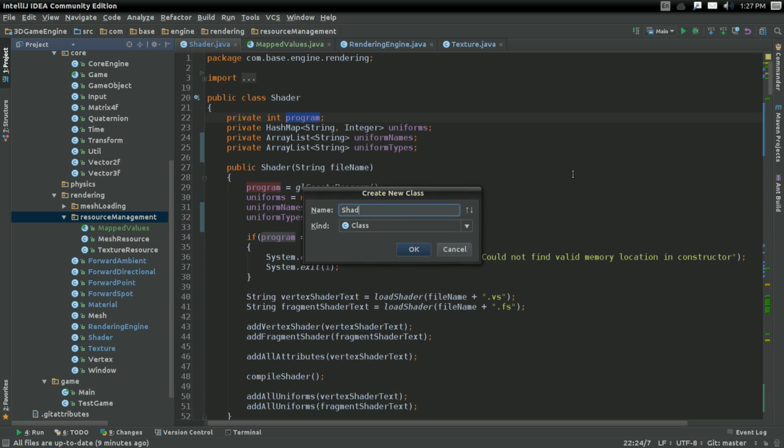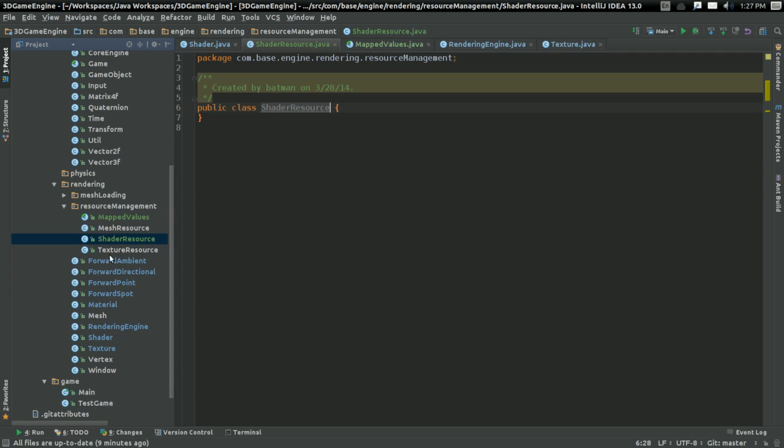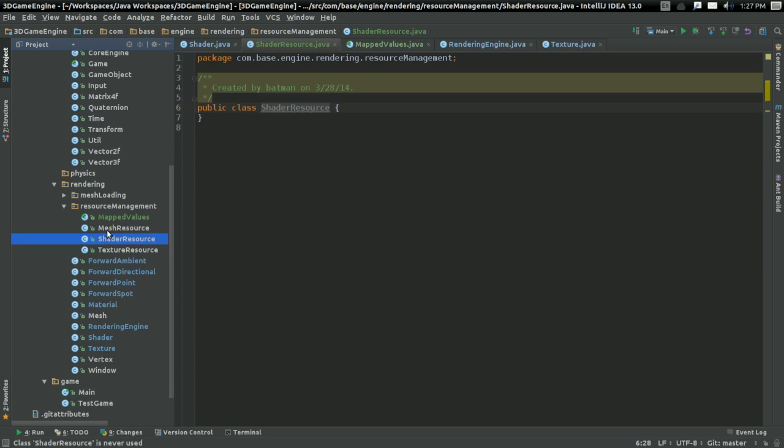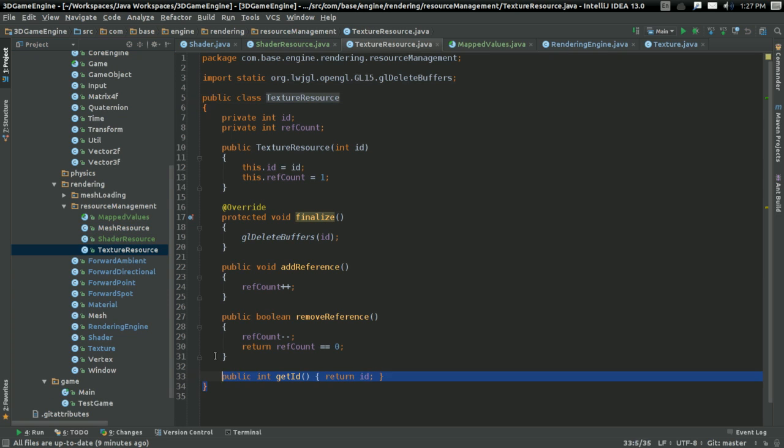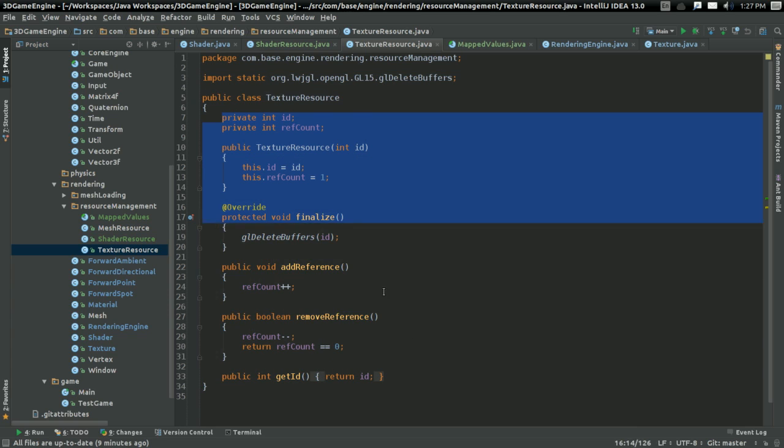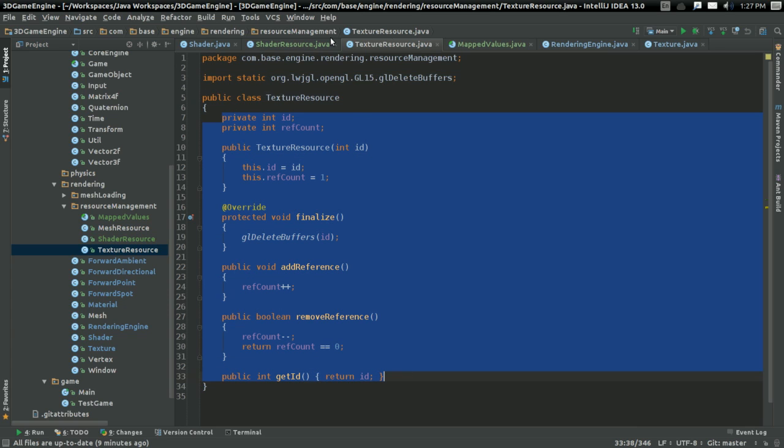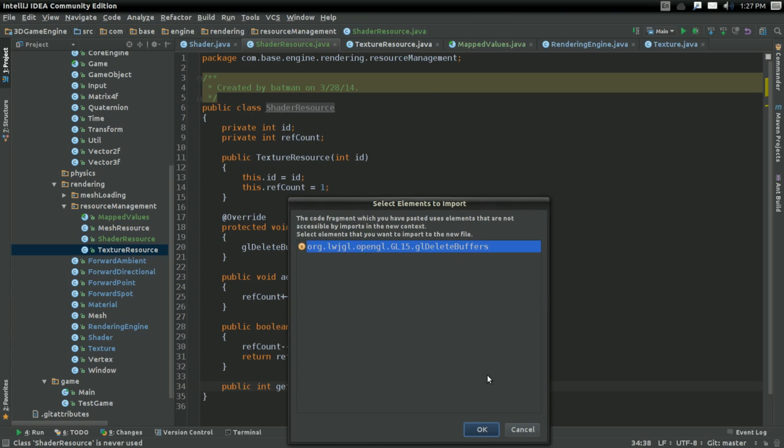I'm going to call it ShaderResource. And it's going to be a lot like MeshResource, a lot like TextureResource. In fact, it's probably going to be more like TextureResource, so I'm going to copy that.